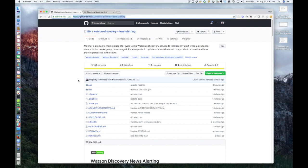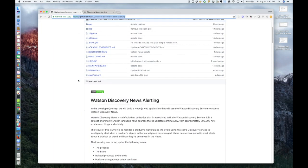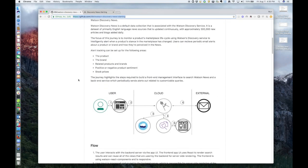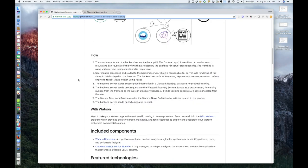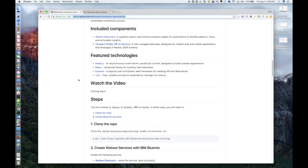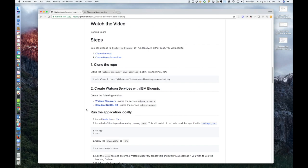If you look through the README, we detail how to set up the application, including what services you need to create, which are these two. Once you've created these services, all you have to do is add the credentials to the local ENV file and start the application.